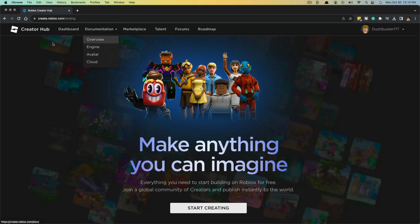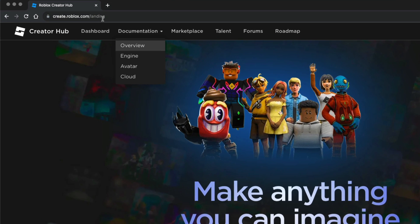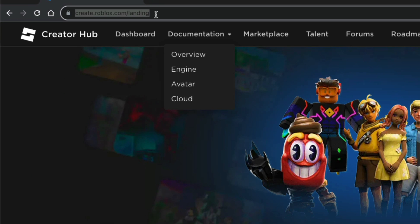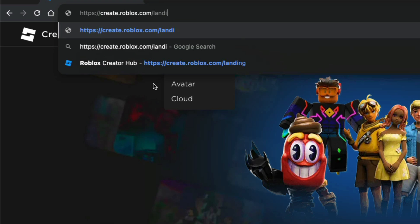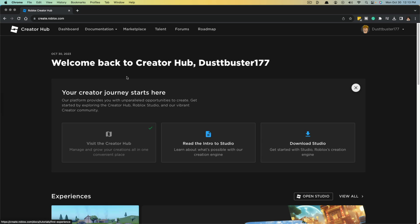Now, if you are taken to this page here or a different page, what I want you to do is just go to the URL and type in create.roblox.com and hit enter. And that'll take you exactly where you want to go.